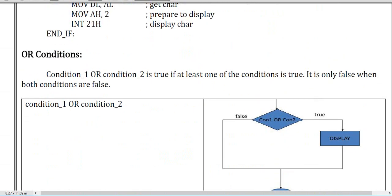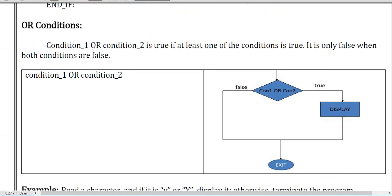If you are in the OR condition then you need to satisfy only one condition. If you satisfy condition one you get a display output, and if you satisfy condition two you also get a display output — so only one condition is mandatory in OR.